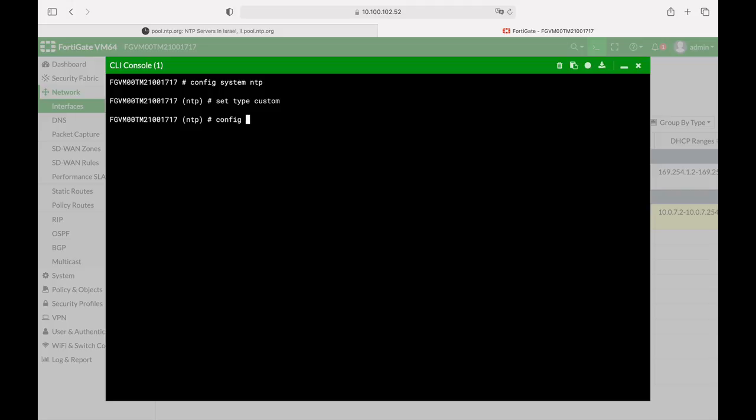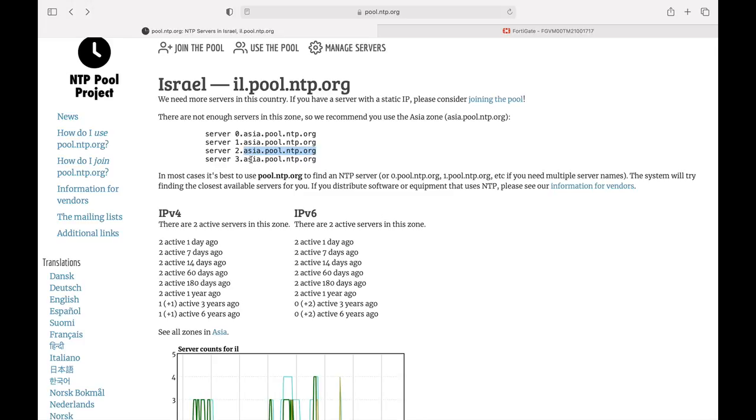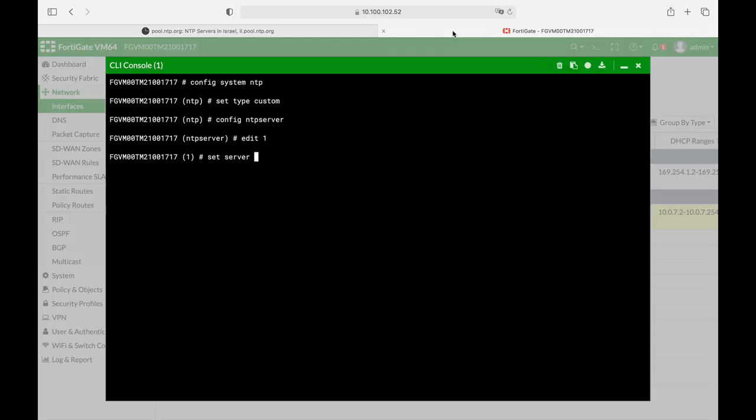Let's configure our NTP server and the first server, we will only use one. Now I have already looked for NTP servers in my area so let's just copy that. You can use IP addresses or the FQDN of that server.